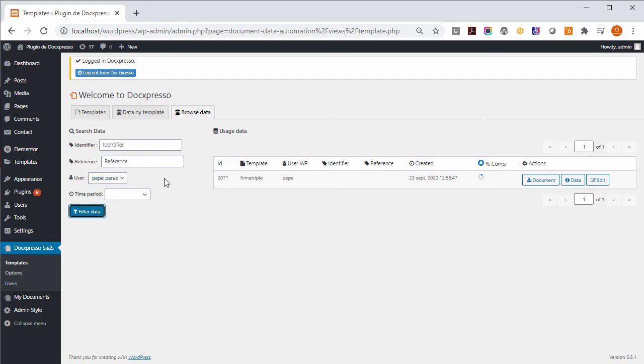This interface offers us the possibility to download the document, check the data, or even continue the edition of the document in case that we have to do some action on it or we want to help that particular user.